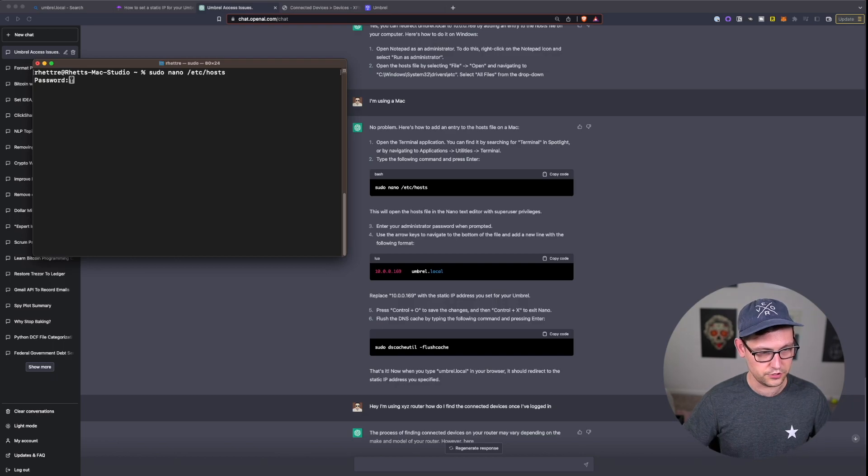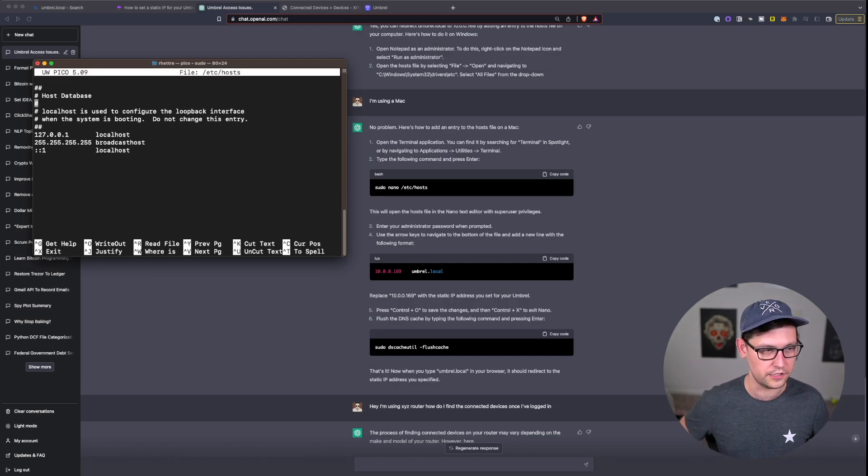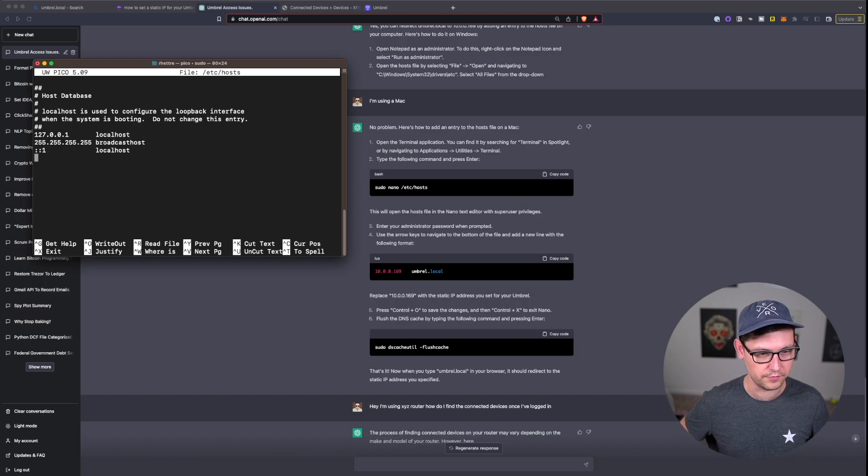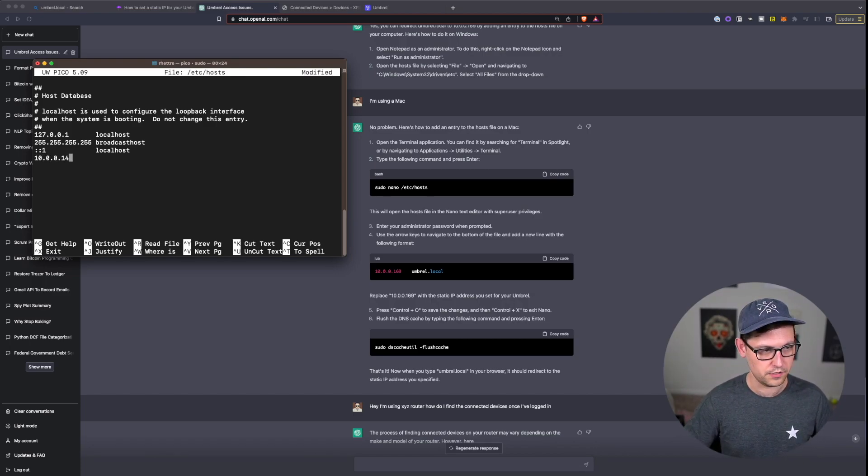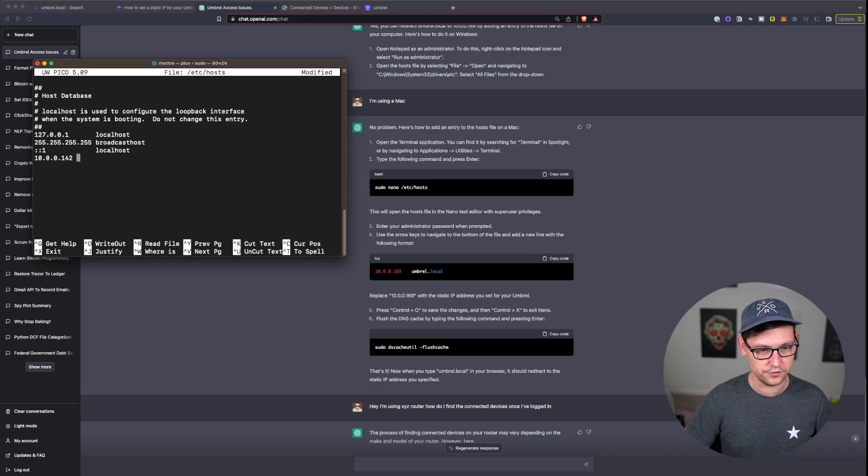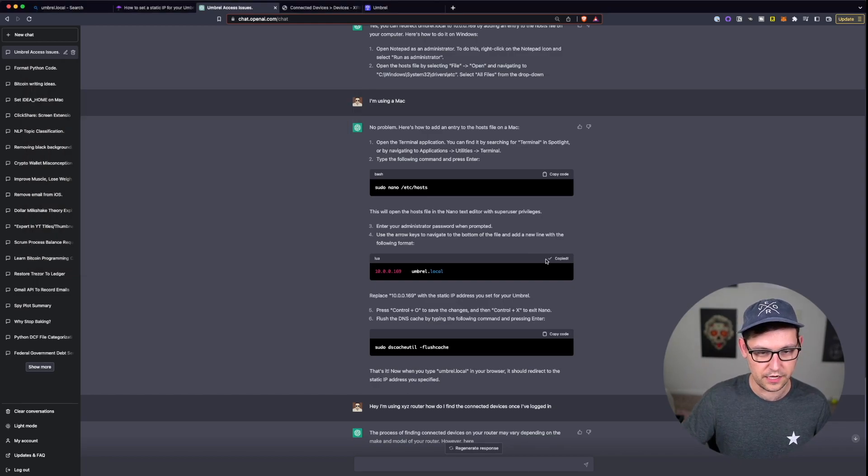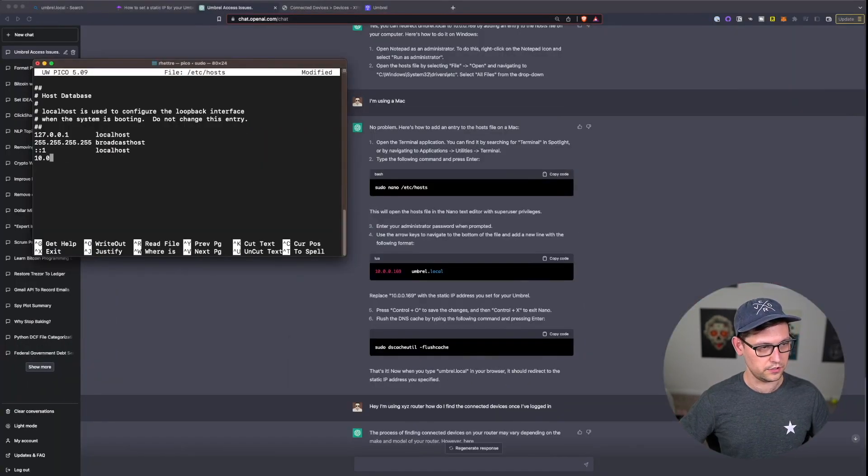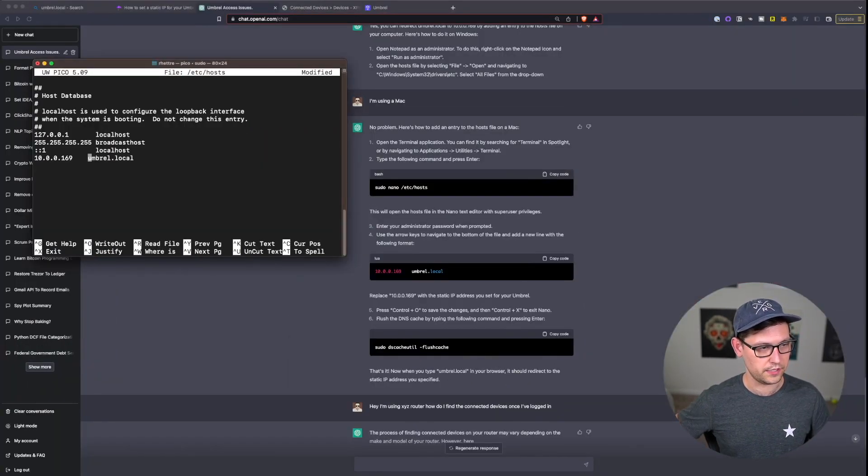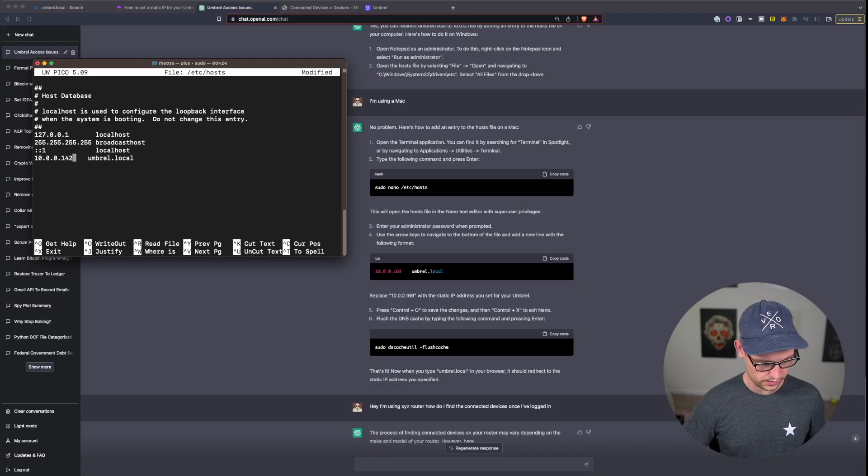I should type in the password to my computer and then I should use the arrow keys to navigate to the bottom of the file and I should add this new address. Mine was actually 142 and I'm going to, I'm actually going to copy this just straight from ChatGPT so I don't mess it up. So I'll just delete this, paste, and then come back here and change the number.